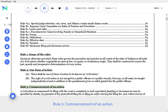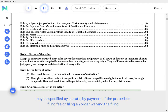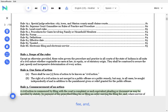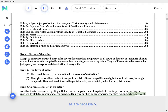Rule 3. Commencement of an Action. A civil action is commenced by filing with the court a complaint or such equivalent pleading or document as may be specified by statute, by payment of the prescribed filing fee or filing an order waiving the filing fee, and where service of process is required, by furnishing to the clerk as many copies of the complaint and summonses as are necessary.